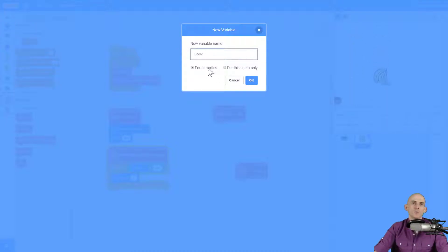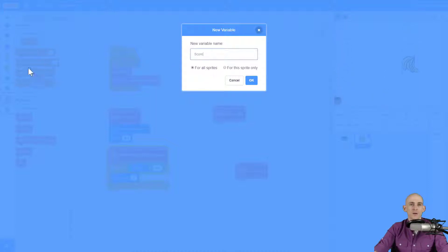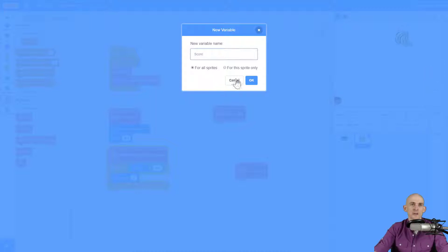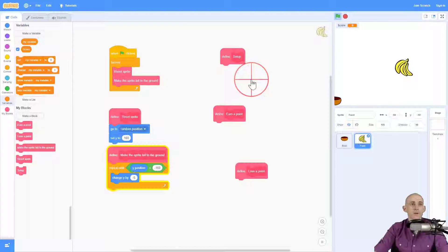Now there are two options here. One is for all sprites, which means all of your sprites will get the new blocks that are going to appear. Or for the sprite only makes it so that only this food sprite can use this variable. For this one, I'm just going to go ahead and use for all sprites.